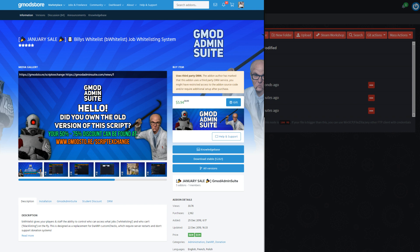This add-on specifically does need a workshop add-on to work. So if you are installing BeWhitelist, make sure you also watch part 2 of installing add-ons so that you get the Gmod Admin Suite base add-on.